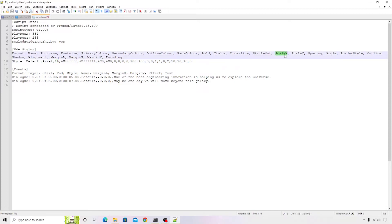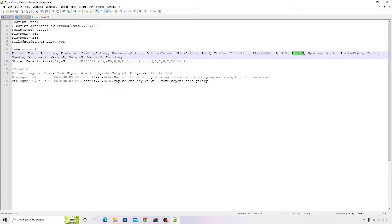You can also see there is ScaleX and ScaleY, basically to stretch the subtitles. All this information is available. You can edit this information and while generating a new video, you can apply this particular stylesheet to your video.